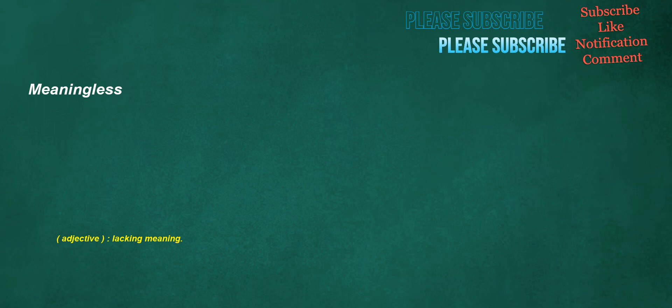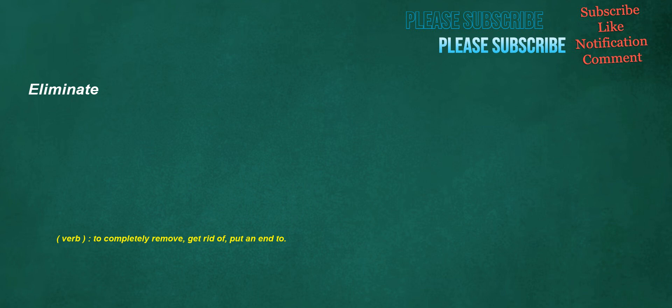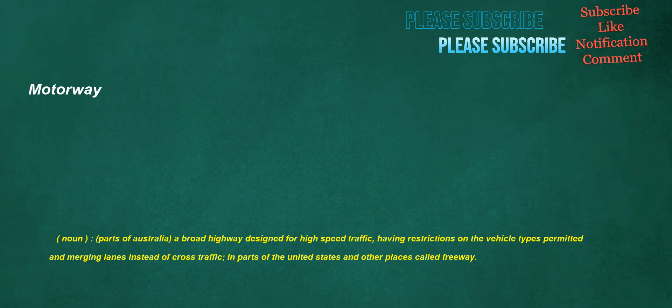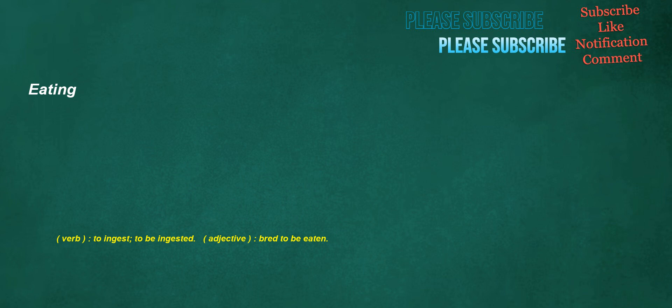Meaningless. Adjective: lacking meaning. Established. Verb: to make stable or firm, to confirm. Adjective: having been in existence for a long time and therefore recognized and generally accepted. Eliminate. Verb: to completely remove, get rid of, put an end to. Motorway. Noun: parts of Australia, a broad highway designed for high speed traffic, having restrictions on the vehicle types permitted and merging lanes instead of cross traffic. In parts of the United States and other places called freeway. Helps. Noun: action given to provide assistance, aid. Verb: to provide assistance to someone or something. Eating. Verb: to ingest, to be ingested. Adjective: bread to be eaten. Duck. Verb: to quickly lower the head or body in order to prevent it from being struck by something.